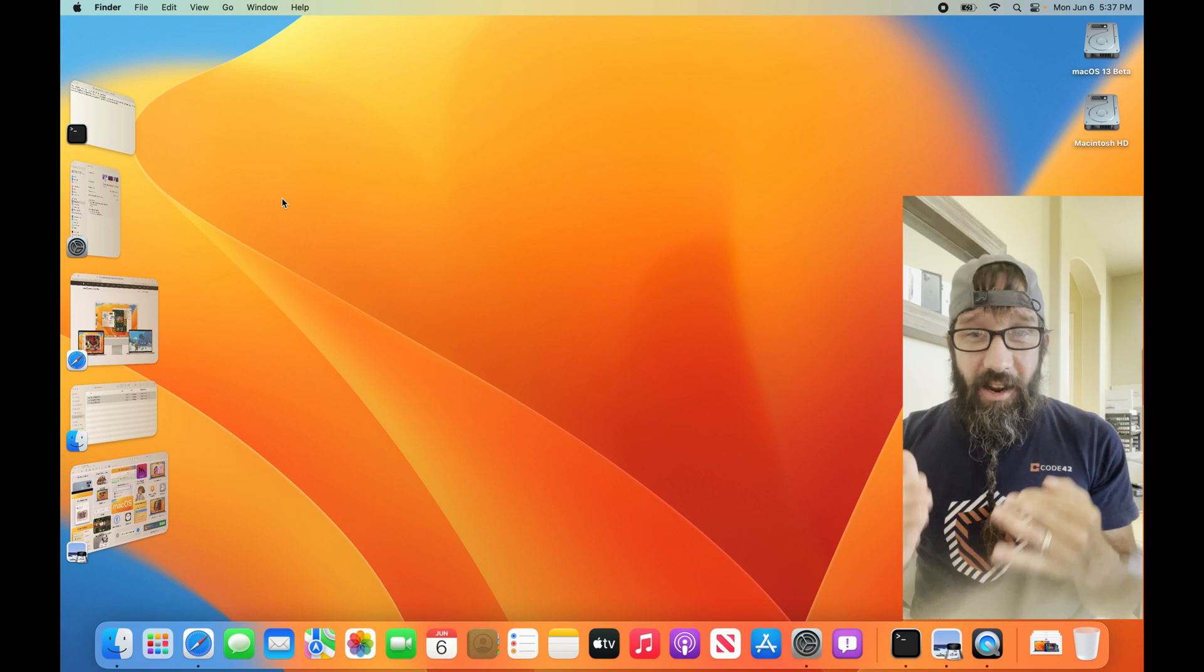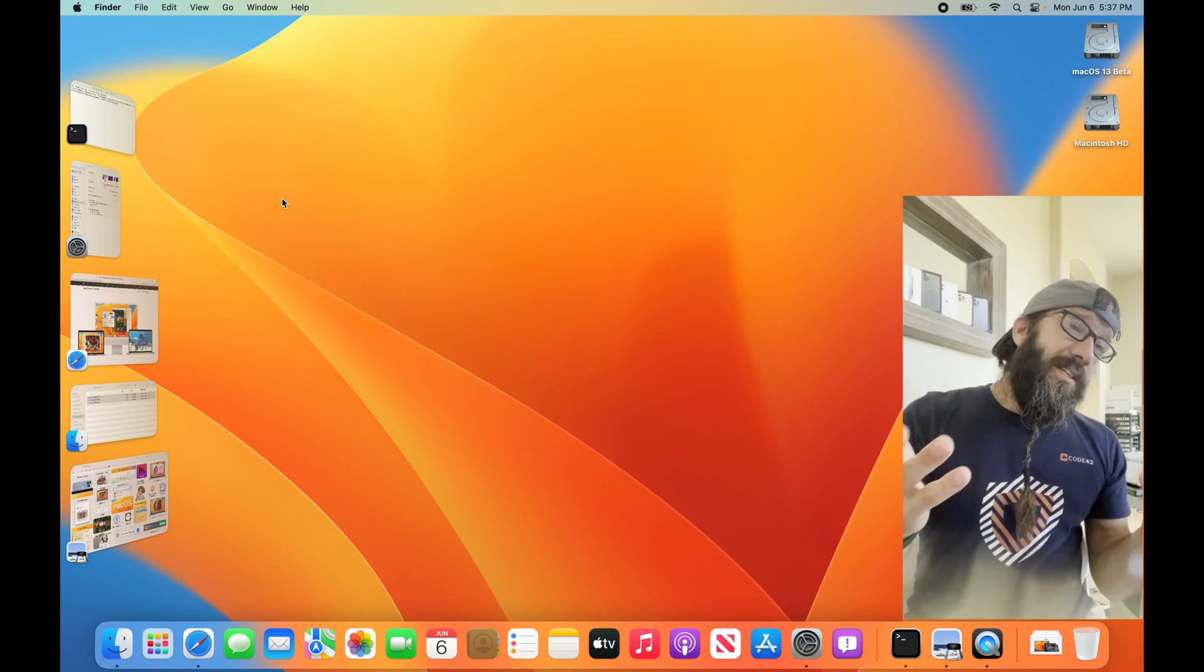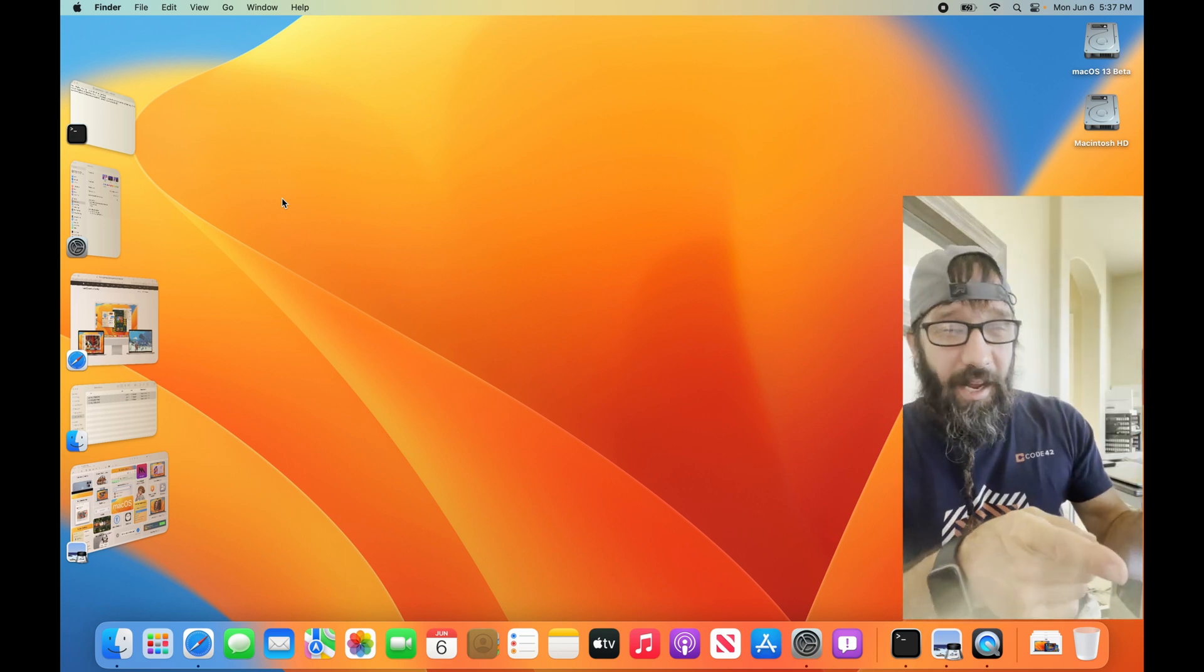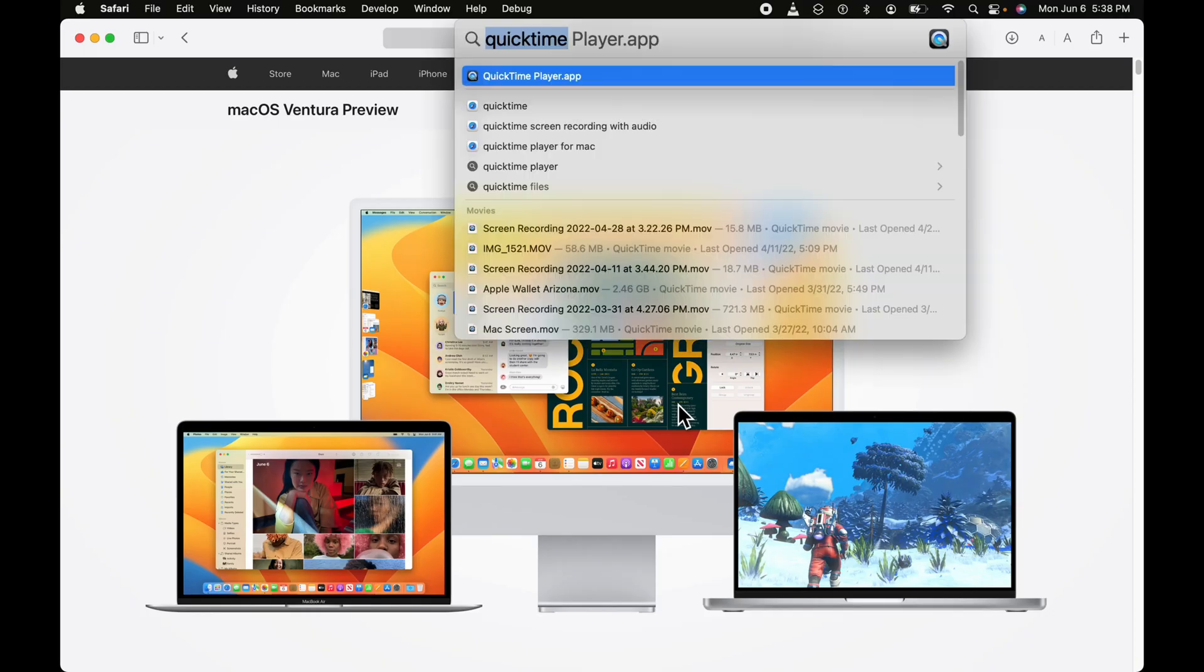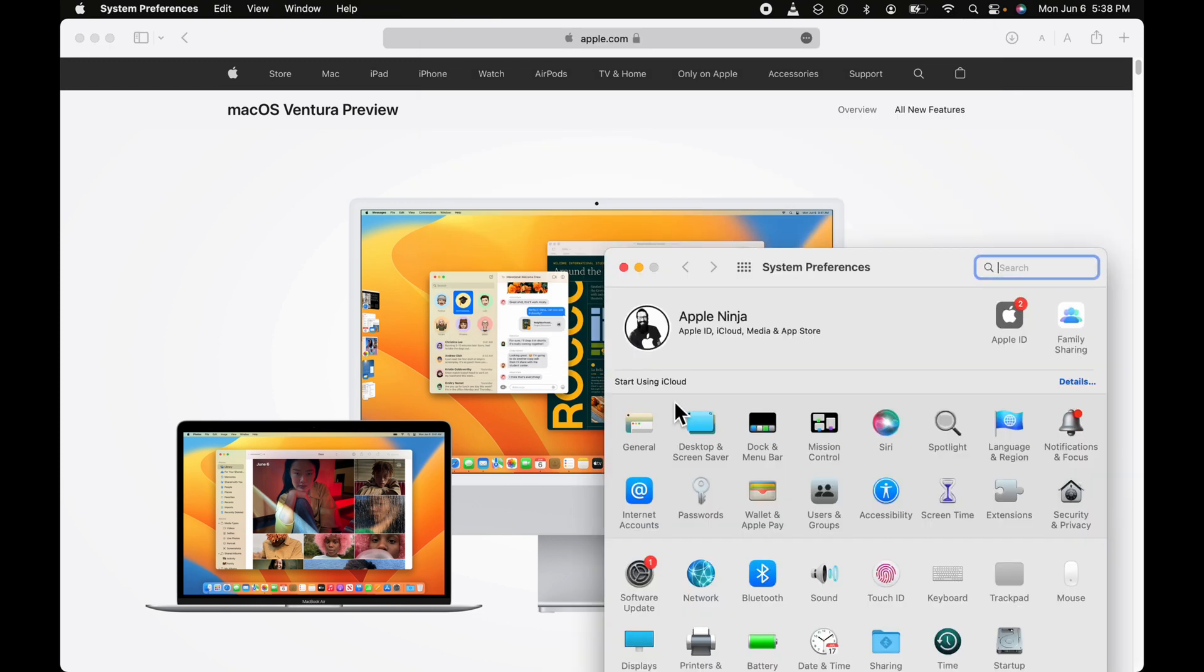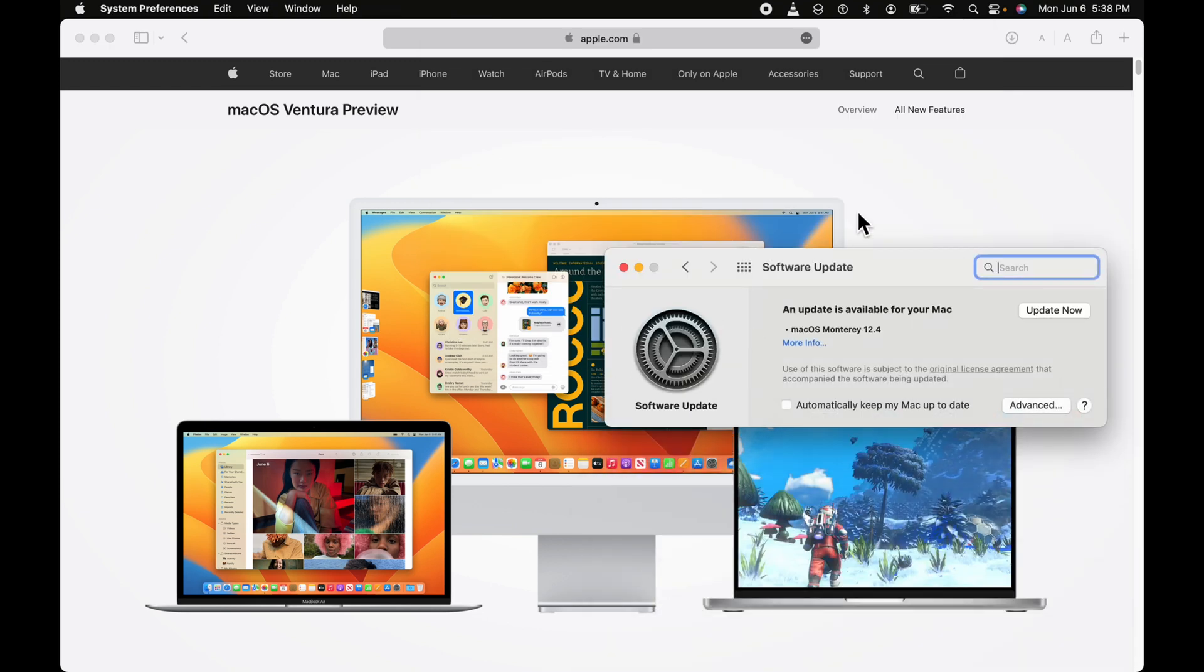to show you is how to download this. So let me hop over to this Mac here. Let's open up System Preferences, click on Software Update so we can watch this in action.